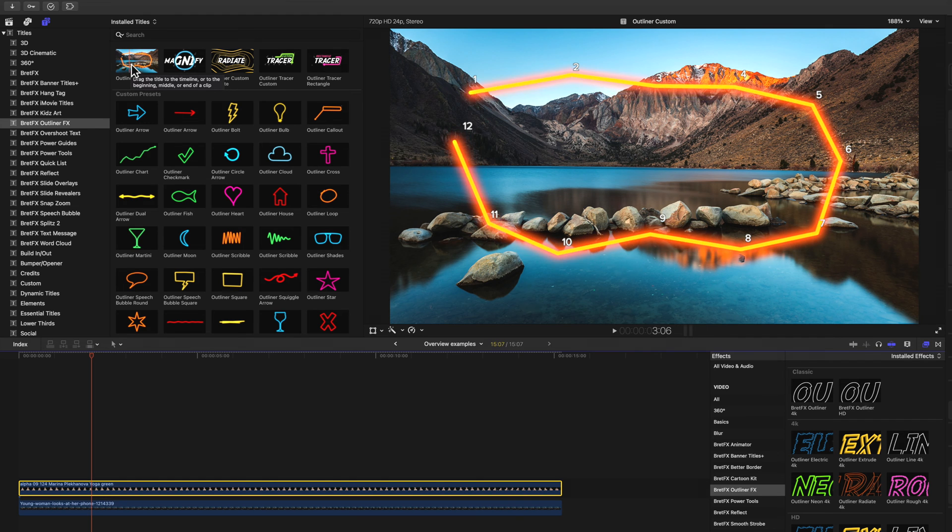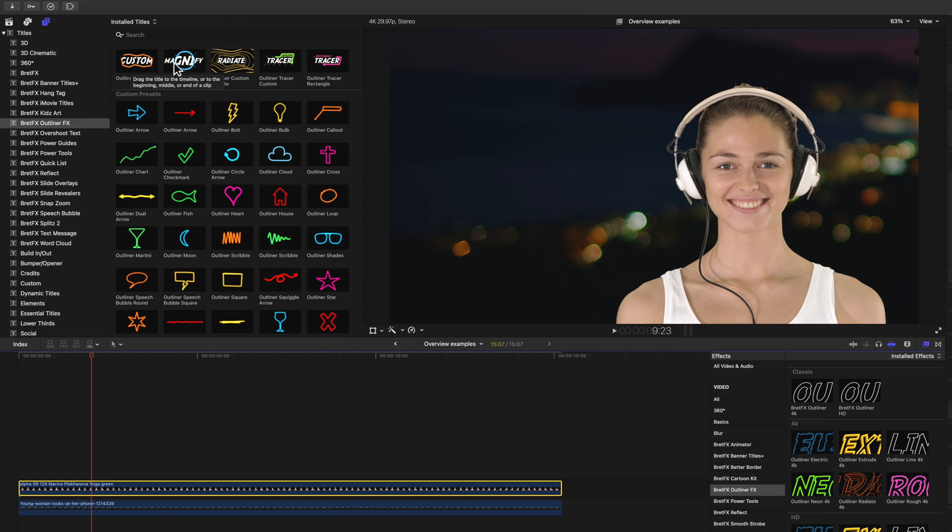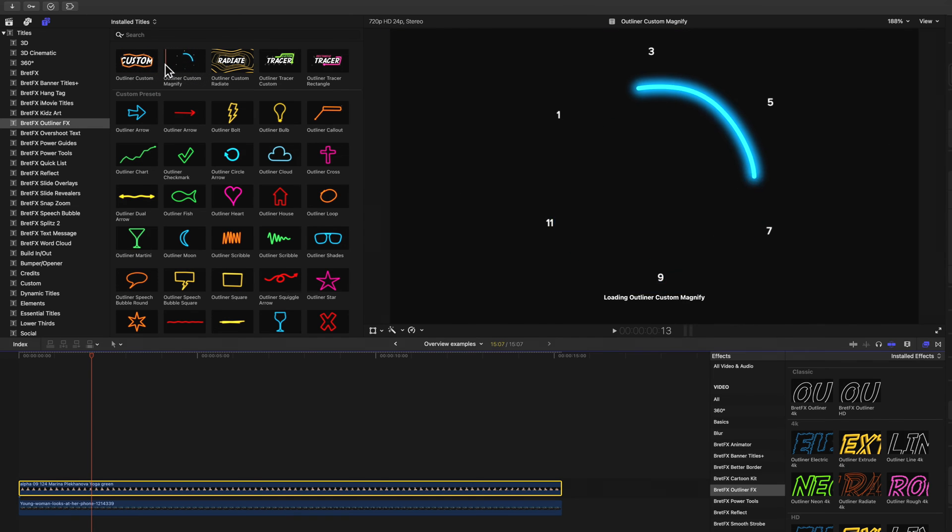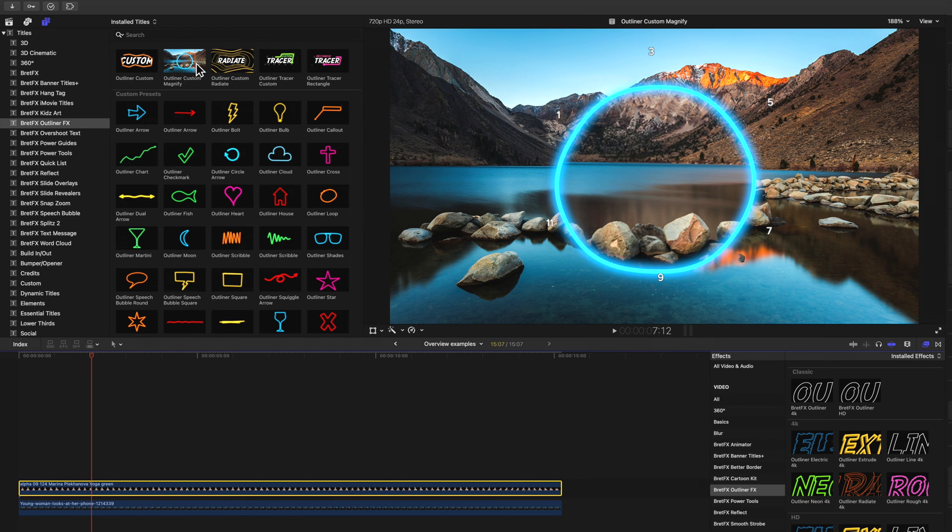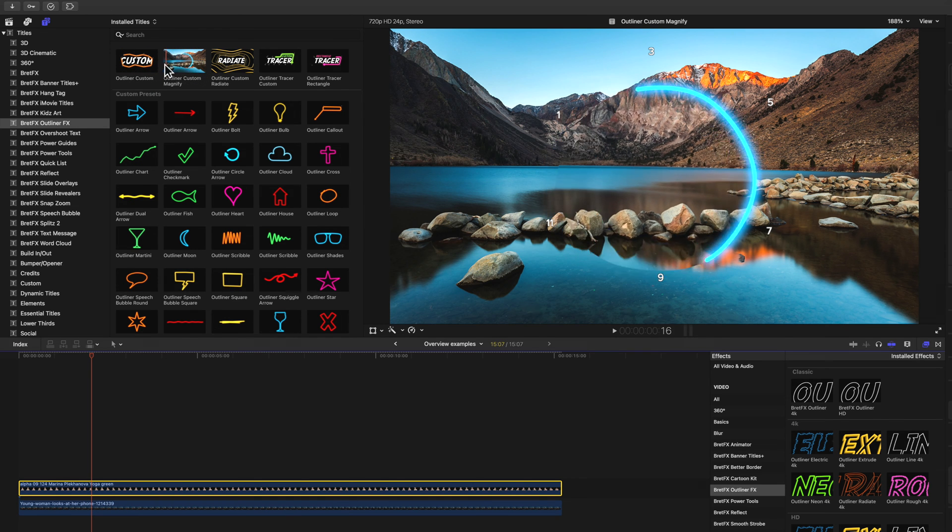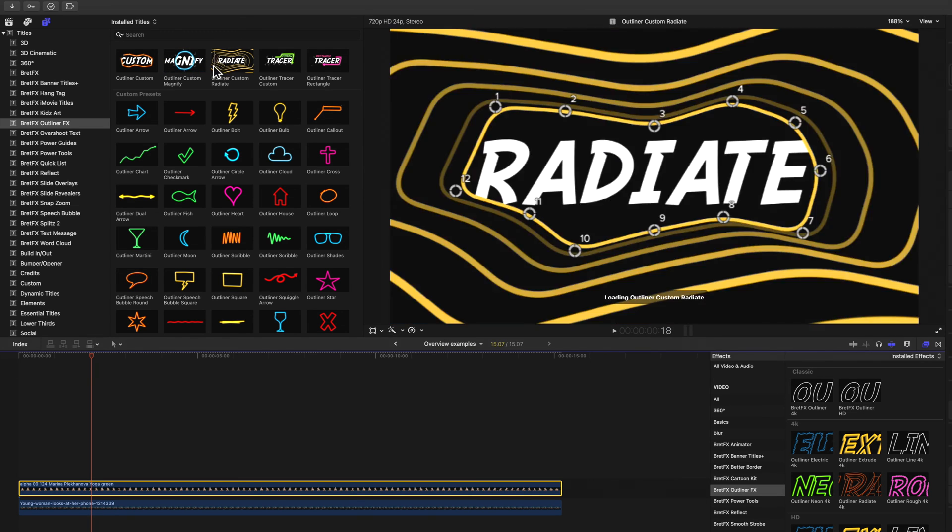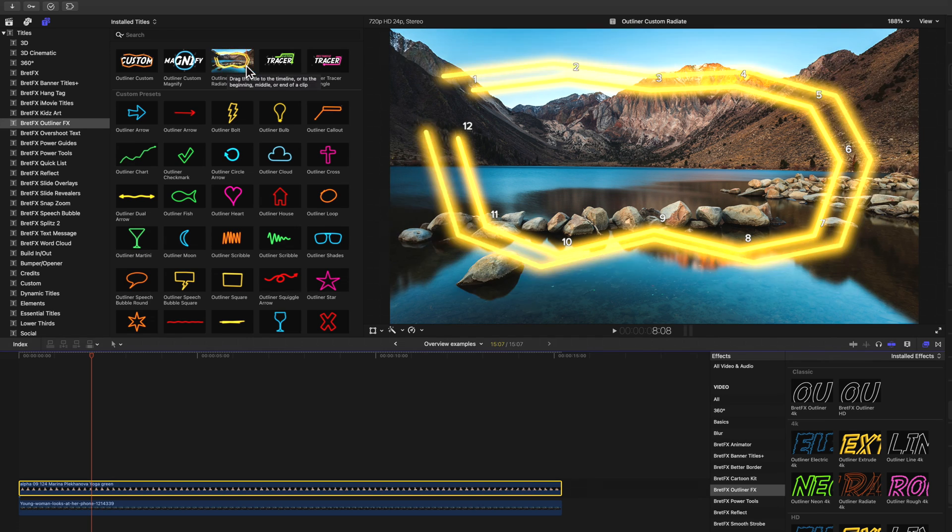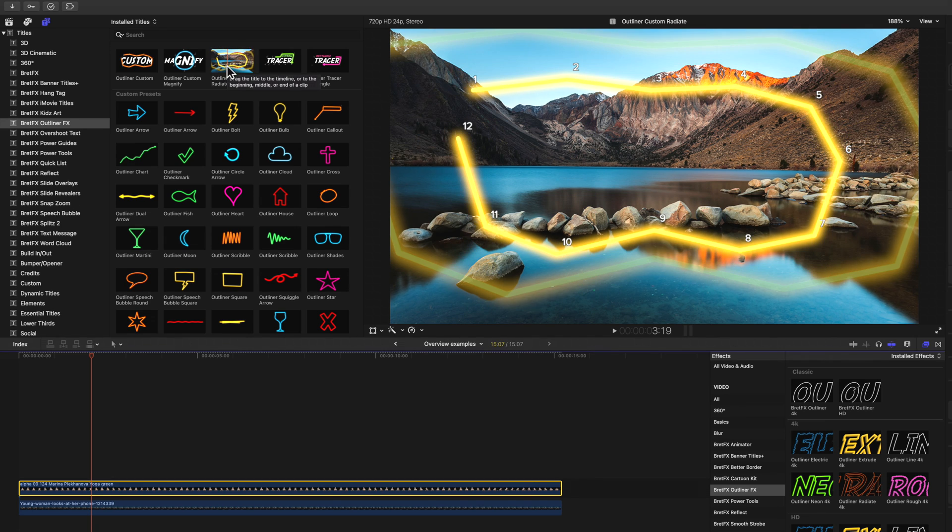Okay, so not only can you draw your own shape, but next over here we have a magnify effect, which enlarges the interior of your path there, kind of like a magnifying glass. And radiate, which is very much like the radiate effect in the effects browser.